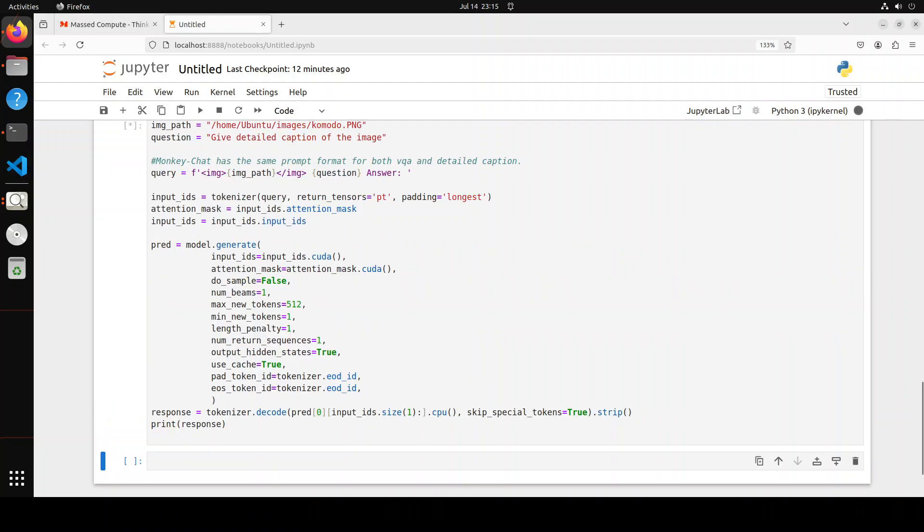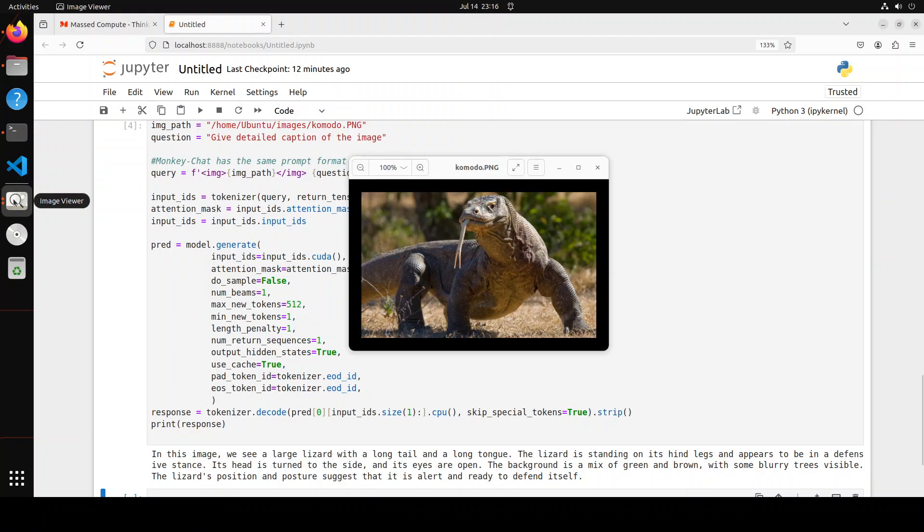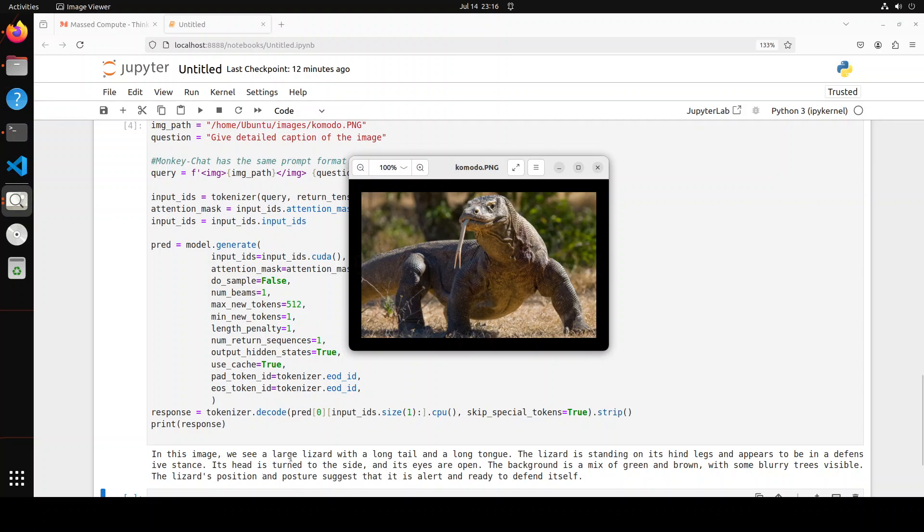Now I am asking it to give me detailed caption of the image. Just to show you the image again, this is a Komodo dragon. Look at the caption: In this image we see a large lizard with a long tail and a long tongue. The lizard is standing on its hind legs and appears to be in a defensive stance.